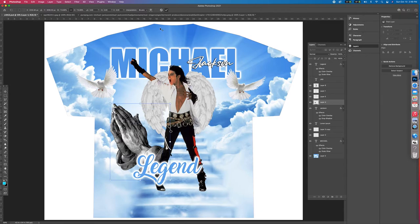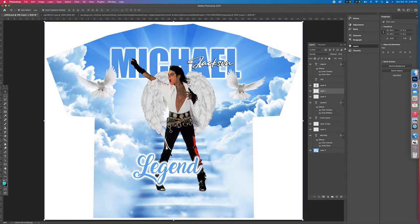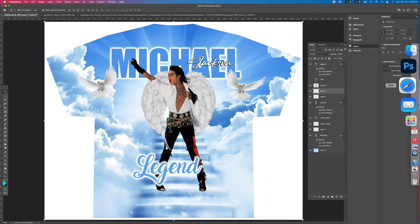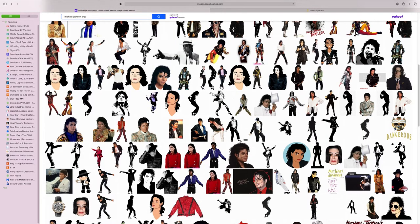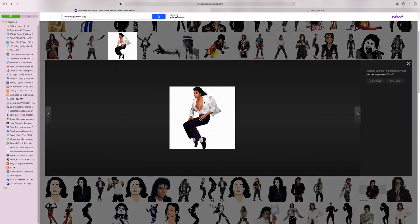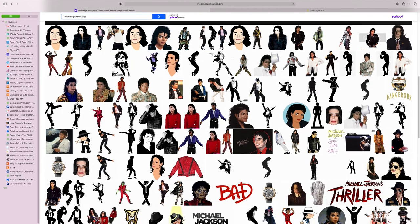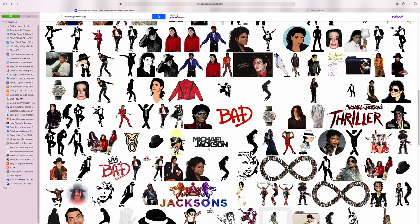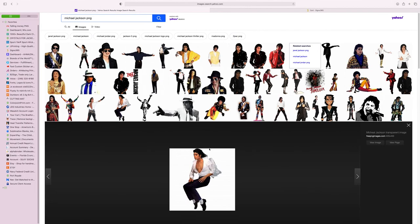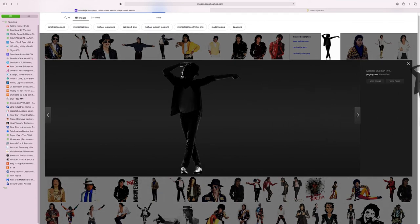Take the praying hands layer off — we don't need them for this design. Now let's find another picture of Michael Jackson for an additional element. Search for it, but if the clarity isn't right we can't use it — image quality matters for print.